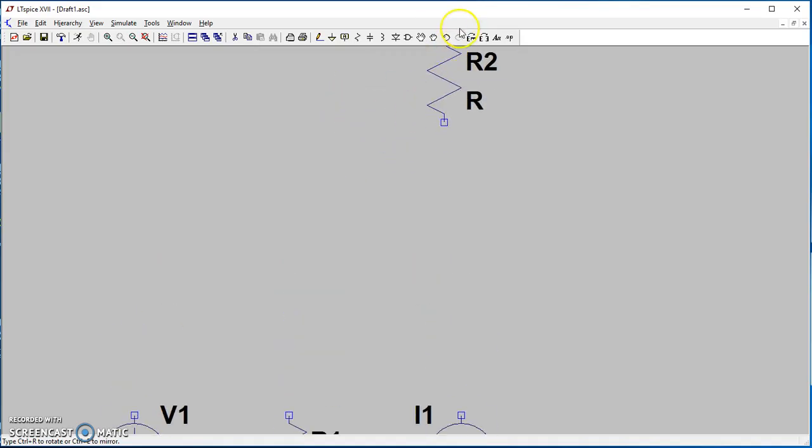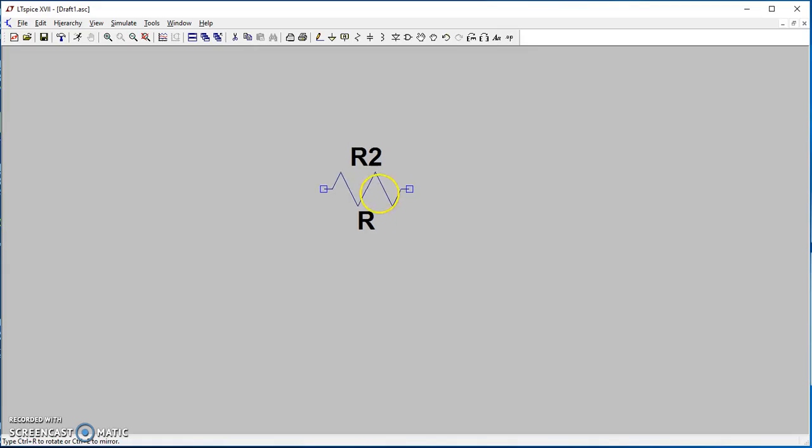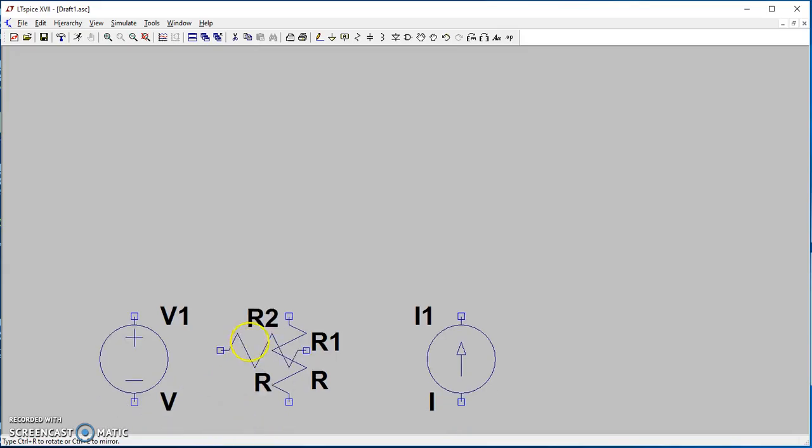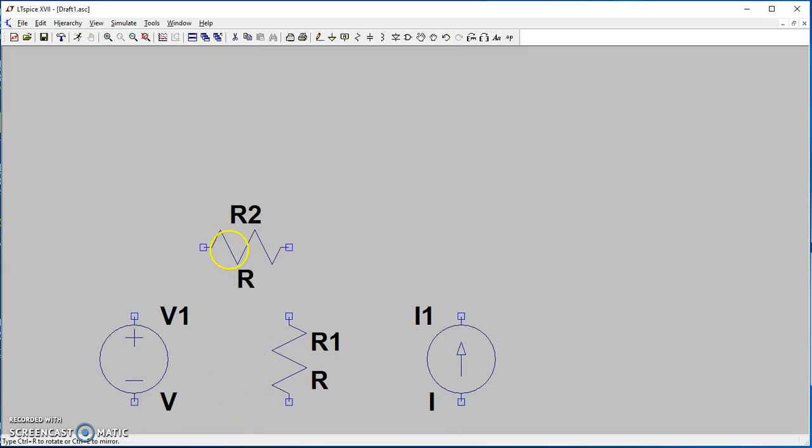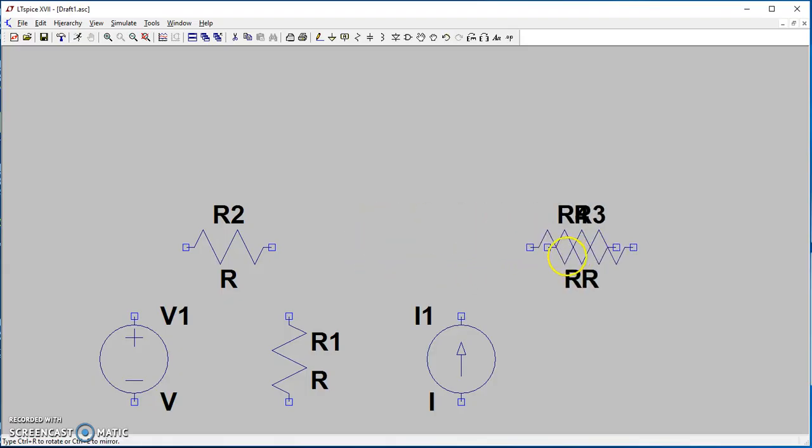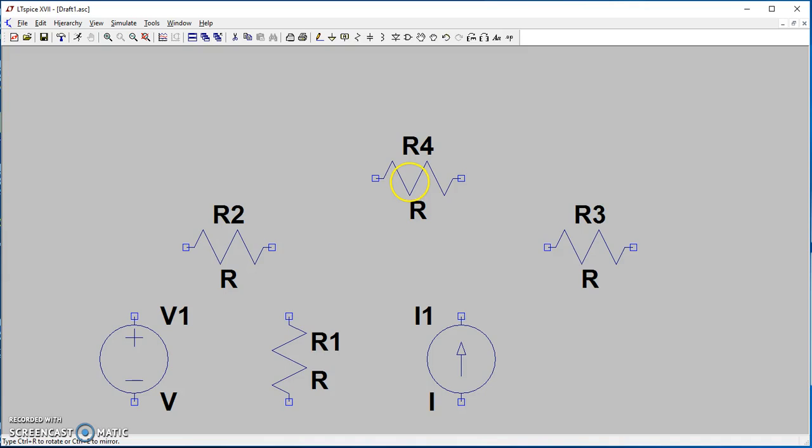If we rotate it once, the current from right to left is positive. If we want it going from left to right, we need to keep rotating it two more times. Now we can drop it and add it to our circuit. I need one here and one here.